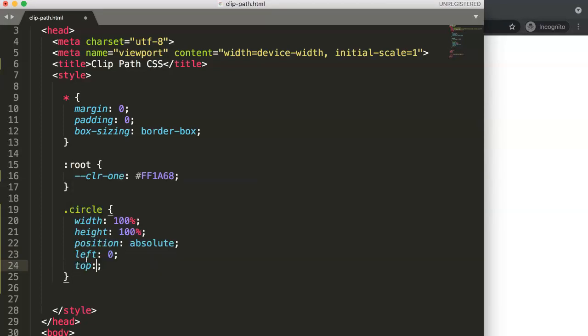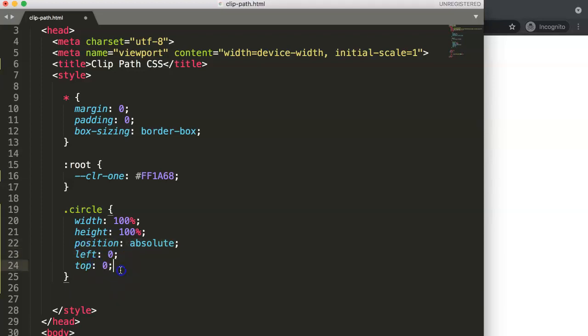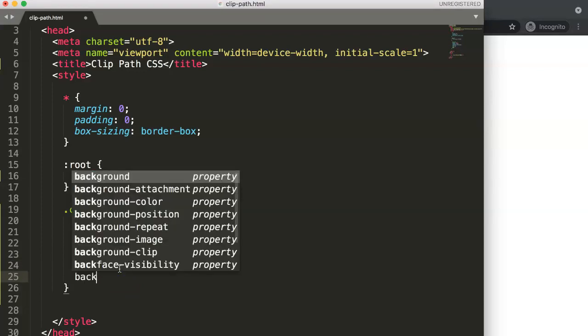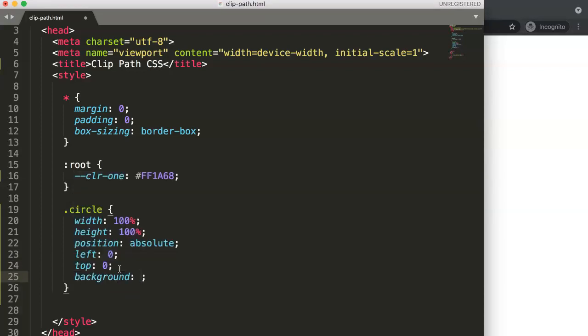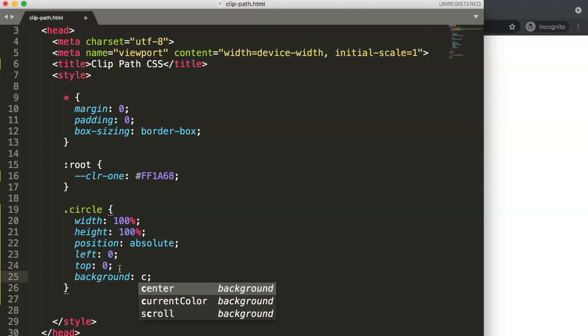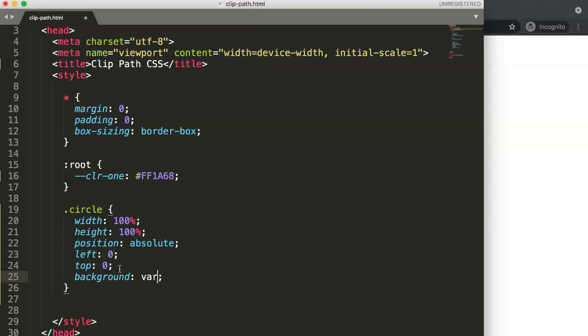Then top zero. Even if you have this set here, once we start using clip-path it will be repositioned anywhere you want. So don't worry about this. We have this now. The only thing I want to do now is background color.